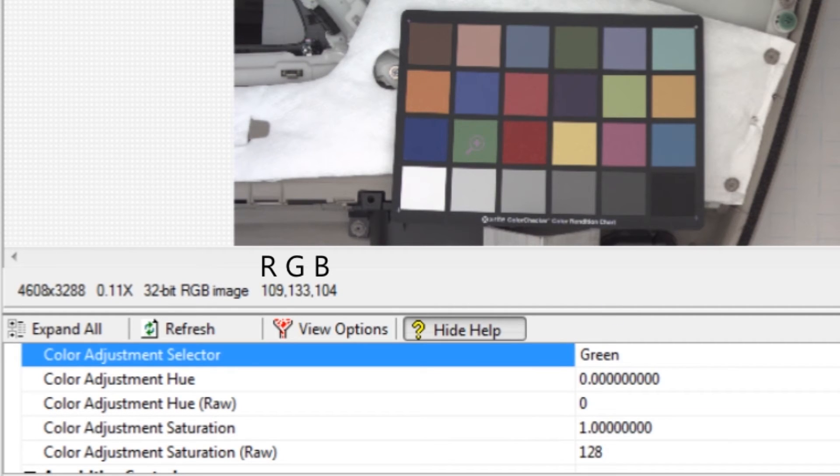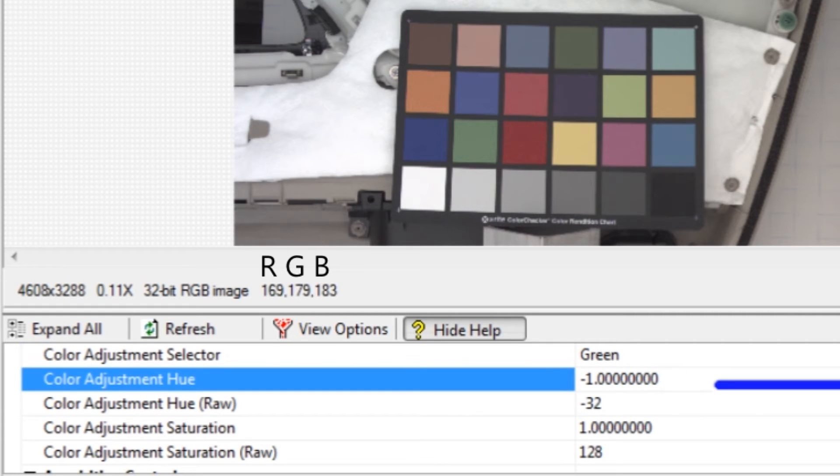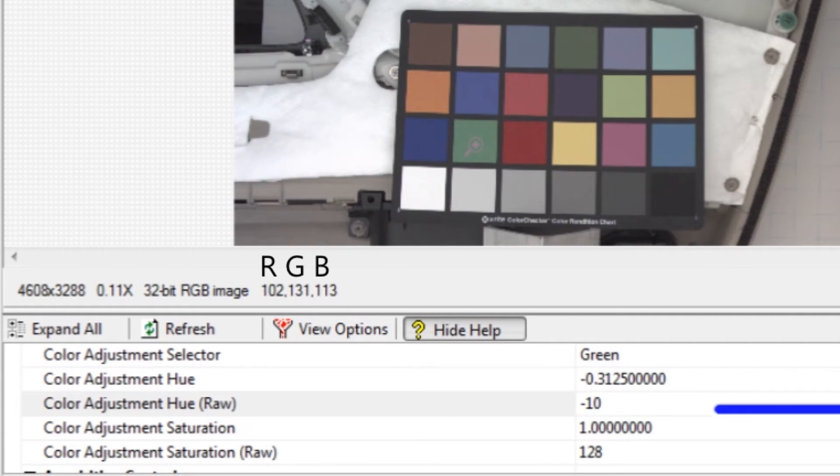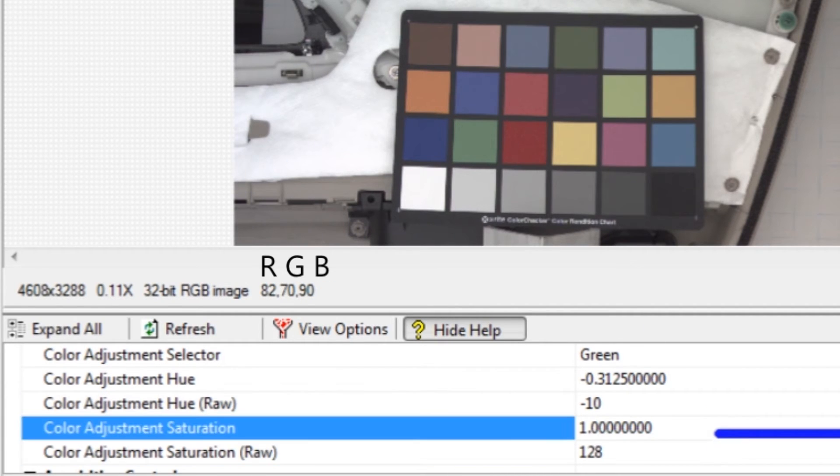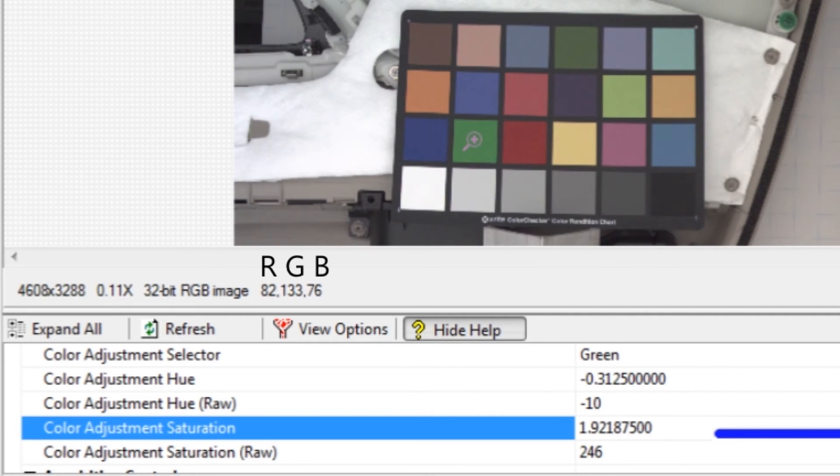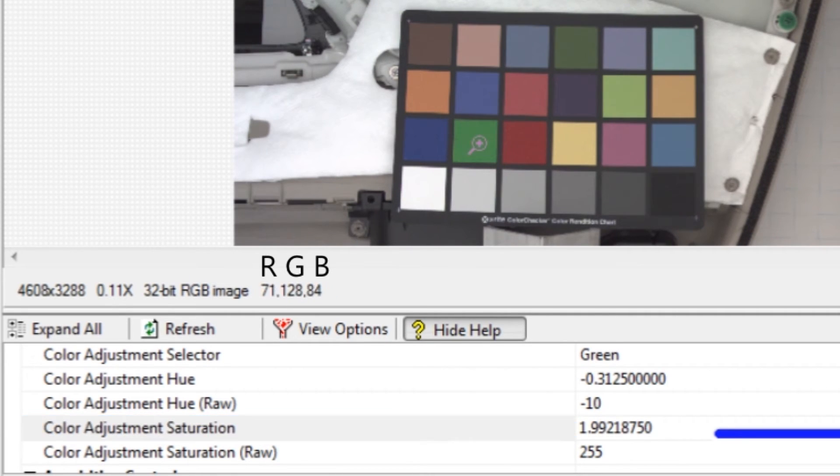The process of correcting the green and blue colors is similar to adjusting red. For green, adjust the hue so that red and blue are the same. Then adjust the green saturation until red and blue are equal to 70.